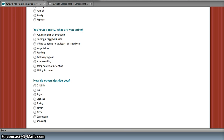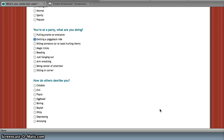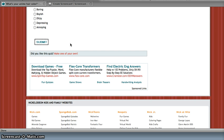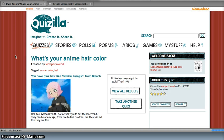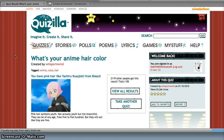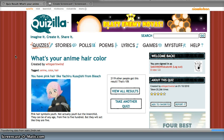At a party, what are you doing? Getting a piggyback ride. How do others describe you? Psycho. That's how I describe her. You describe me as a psycho? Yes. Awesome. Okay, so what we're gonna do is hit them.